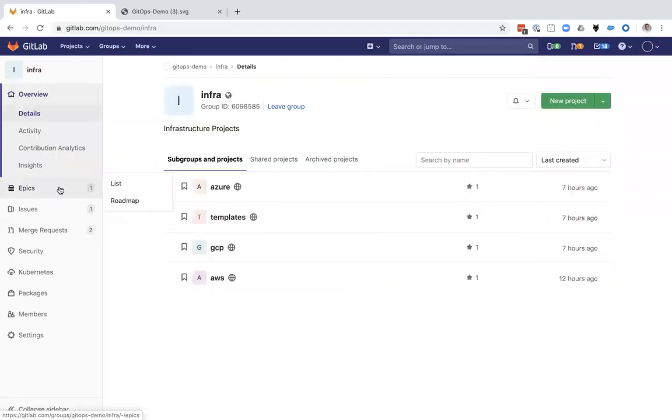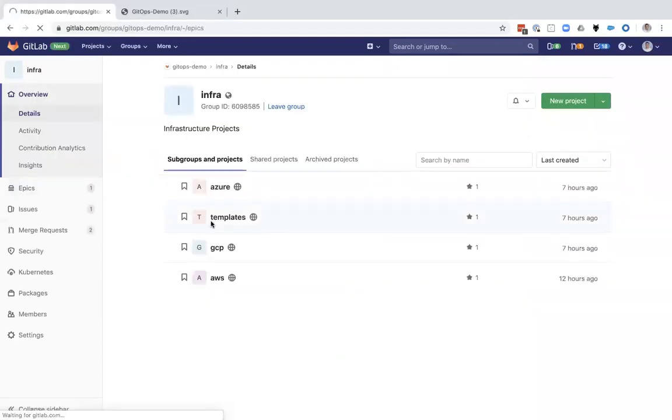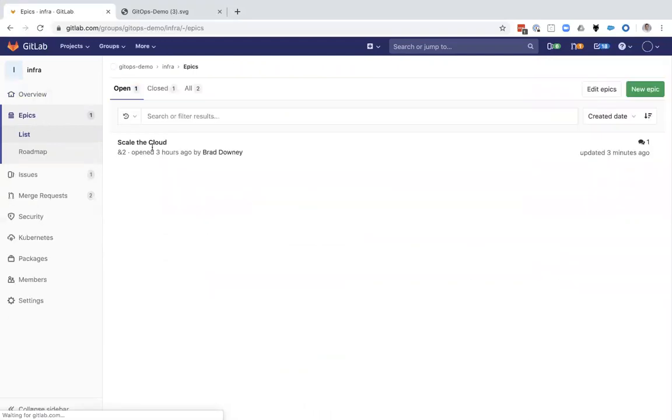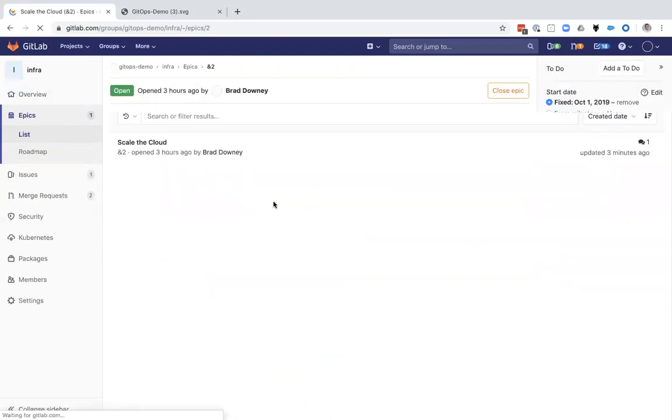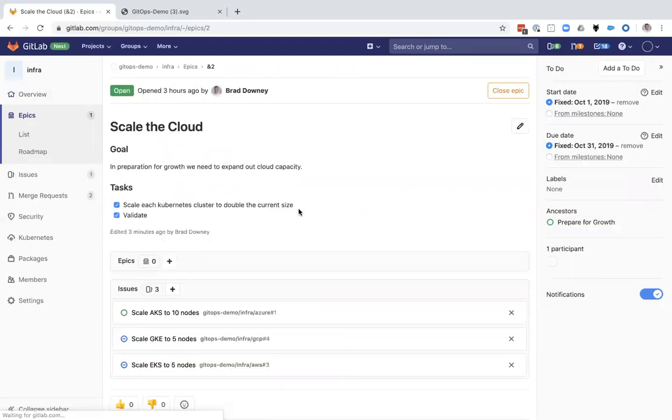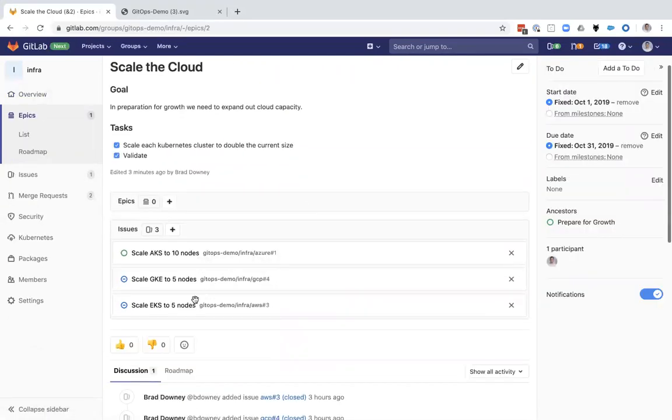Now, when I go back to my Epic, which is primarily where stakeholders and business stakeholders will view progress, I can see that this is closed and the deployment's currently underway.